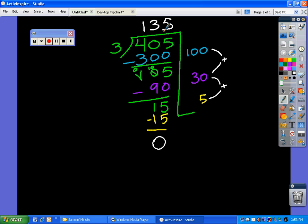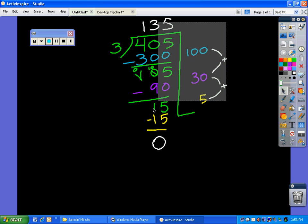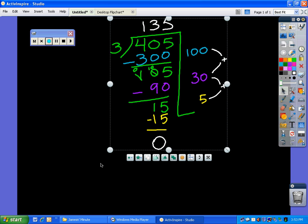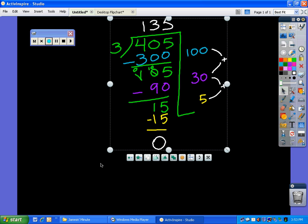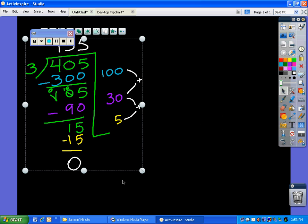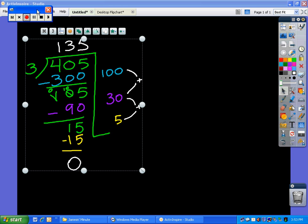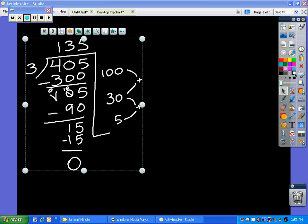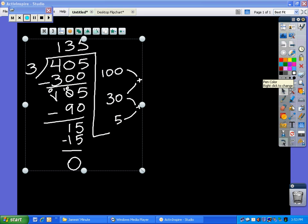So that's an example using partial quotients on a regular division problem. Now what I want to challenge you to do is to notice all the similarities when we have a decimal. We're going to slide this over and rewrite the problem a little bit differently.